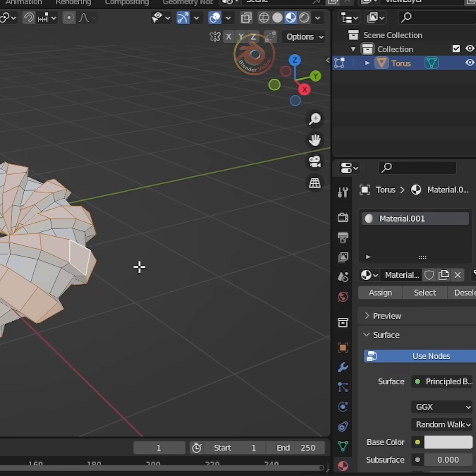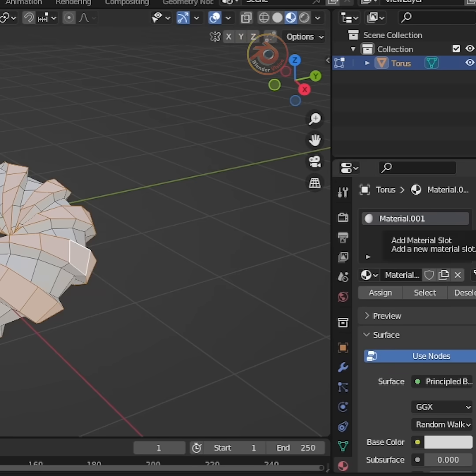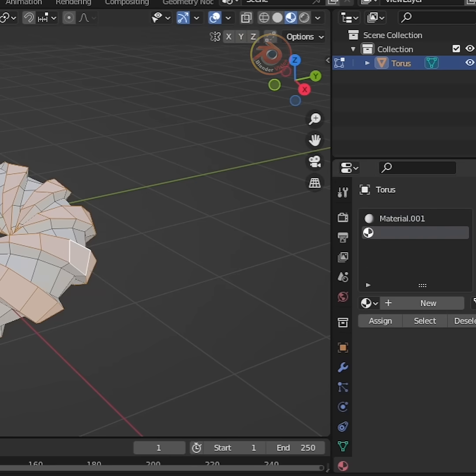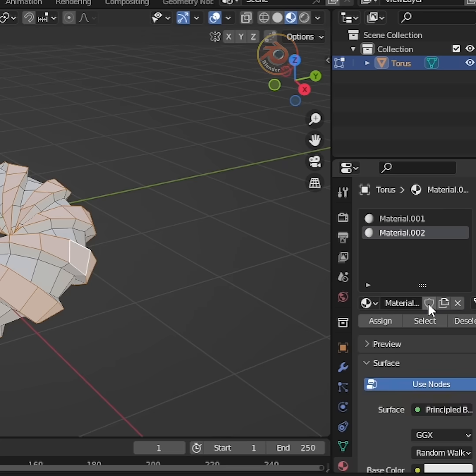Again, go to materials properties and select second colors as you wish and assign.